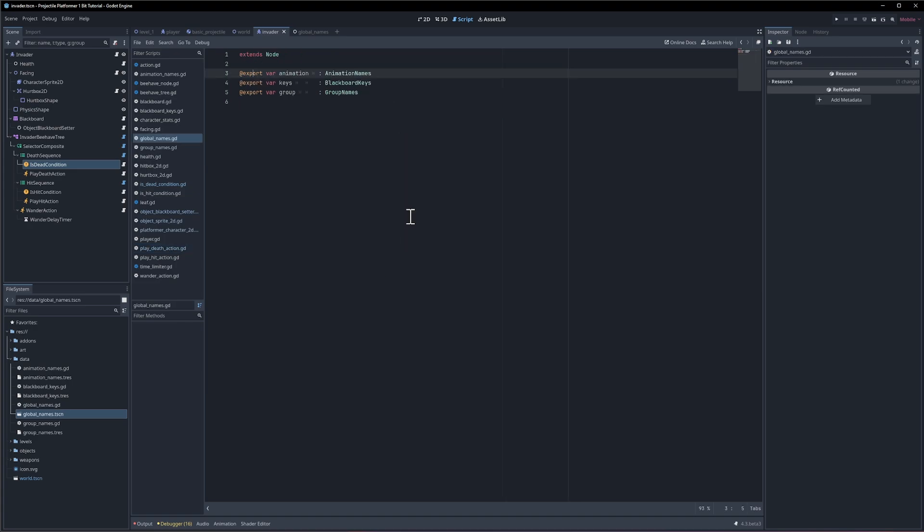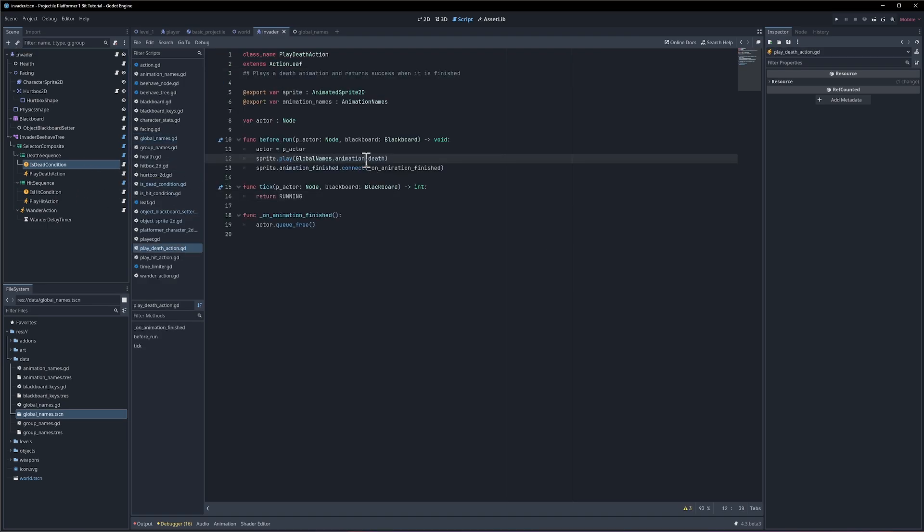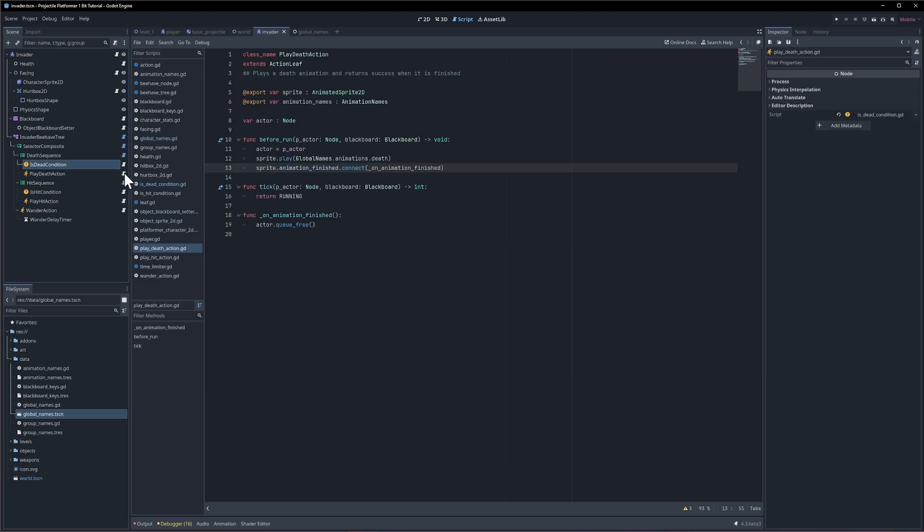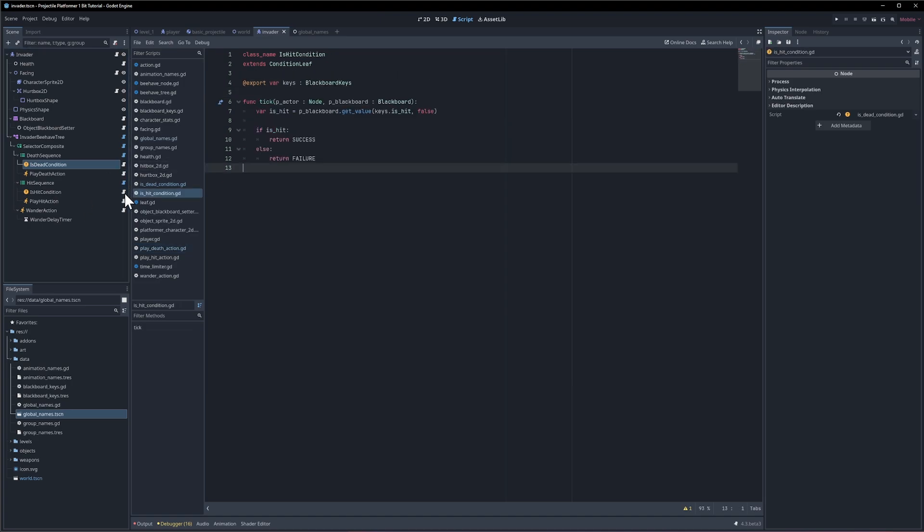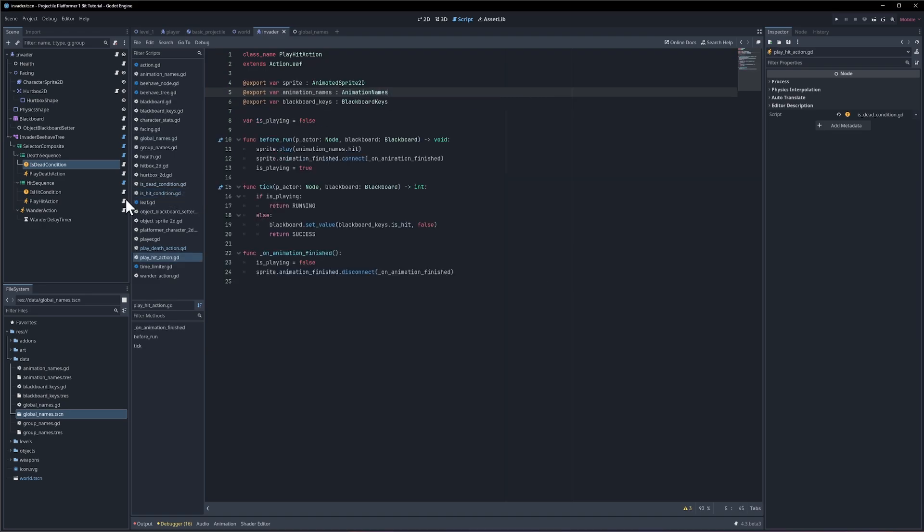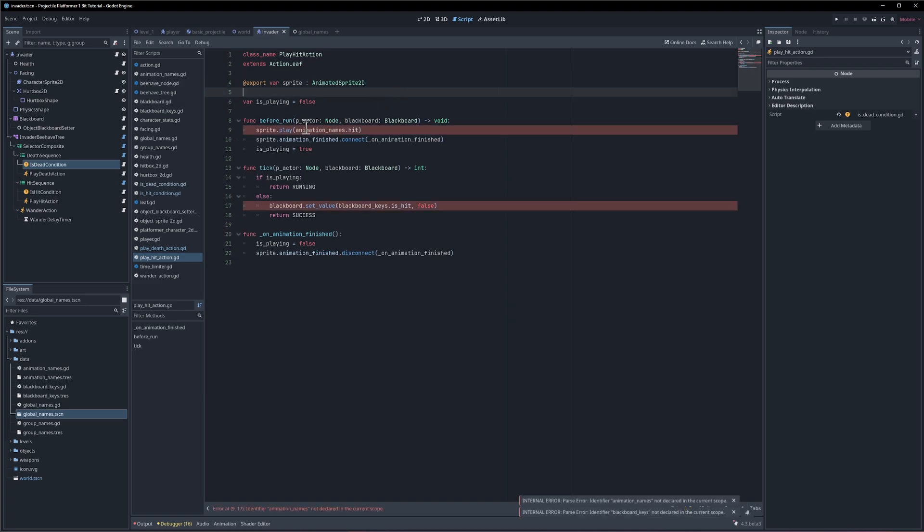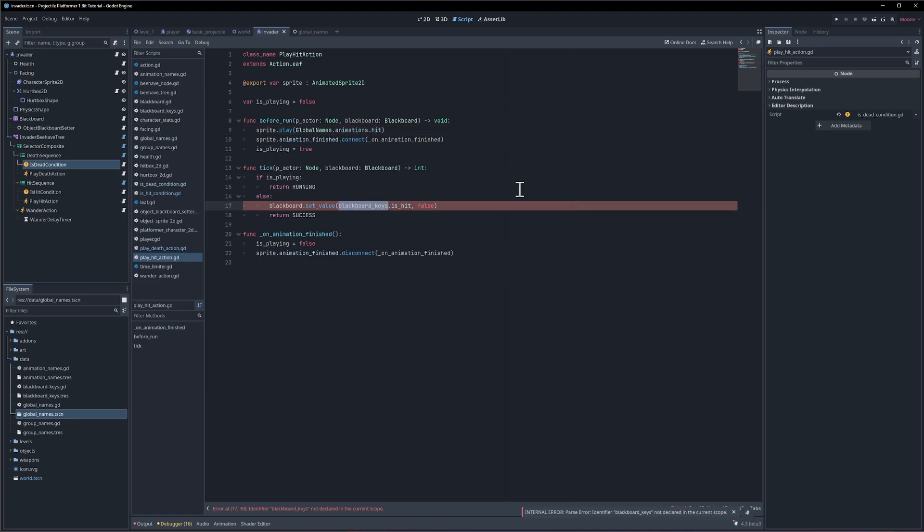In the play death action we can do global names dot animation dot death. I'm actually going to change this symbol to be animations and maybe we'll make group names groups. Yeah okay, just implying plural with all of them. That might mean we need to go back and add the s otherwise we'll get an error, but easily fixable if it's just a misnamed property. Let's check all of our scripts. We don't need the animation names there. For is hit we don't need blackboard keys anymore because we're just doing global names dot keys. On play hit we don't need animation names or blackboard keys so let's save that and update the lines that needed those properties. Here is going to be global names dot animations dot hit and here's going to be global names dot keys dot.